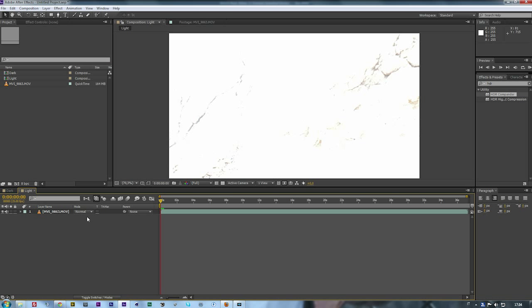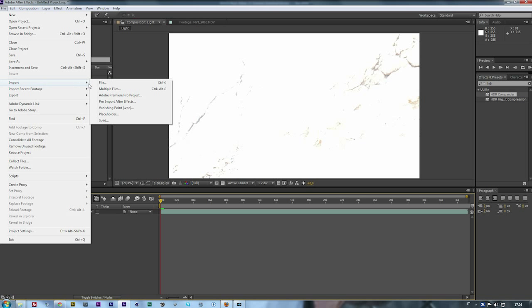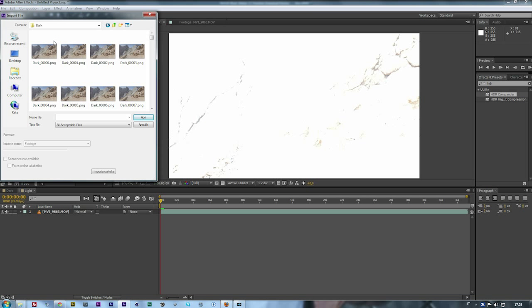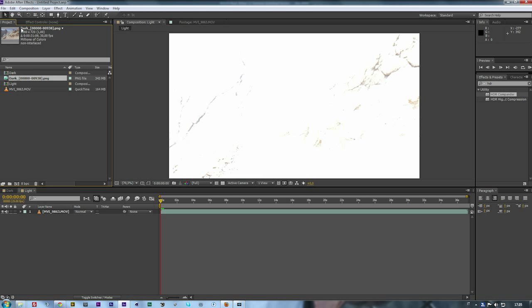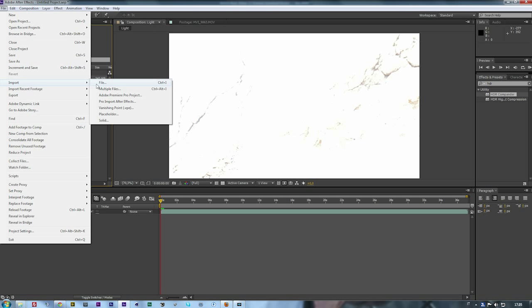Now you need to import your PNG sequence. To do that, File > Import > File, then you set your folder and you select your first frame. The PNG Sequence must be checked. Same thing with the light one.